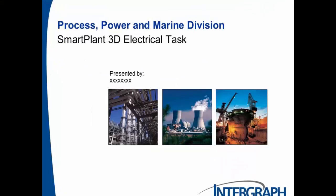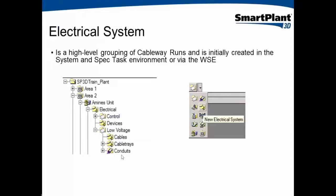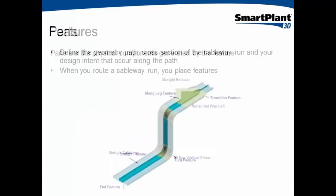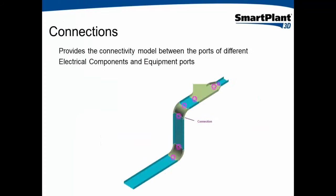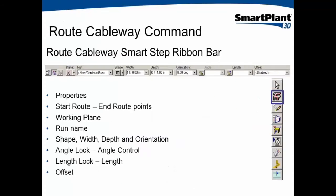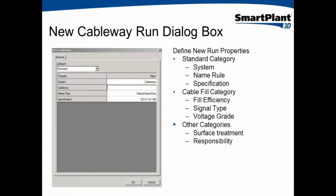So we had gone till this particular command, new cable bay.